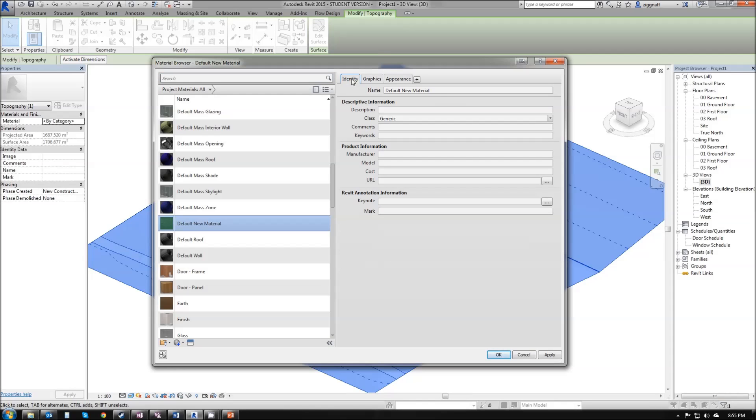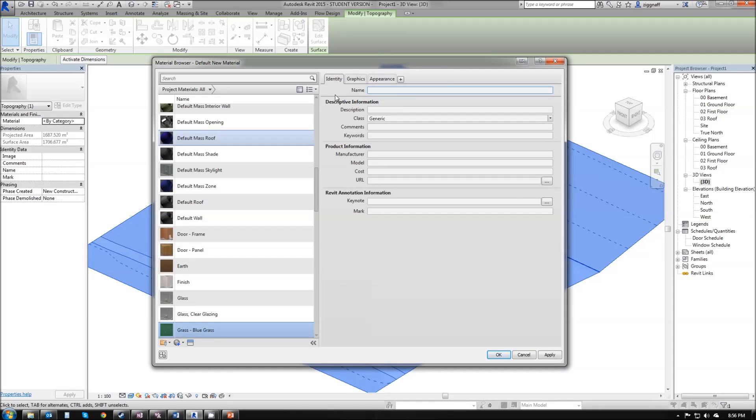If I come along to identity now to this name field, I'm going to type in grass bluegrass.